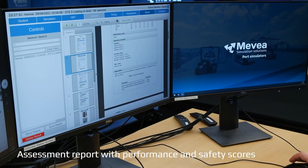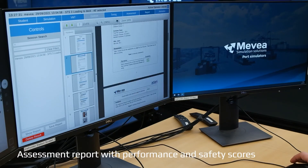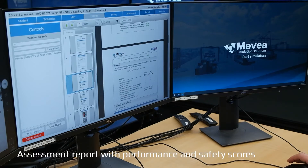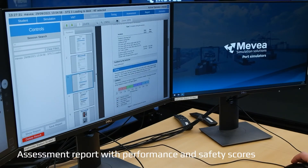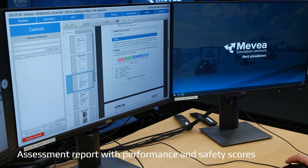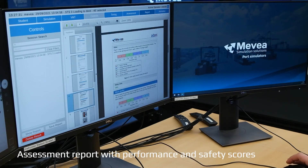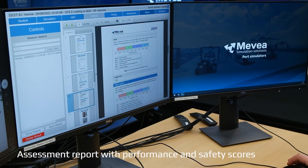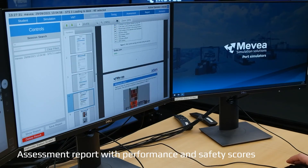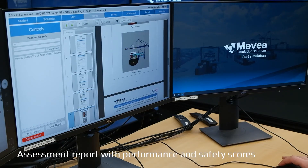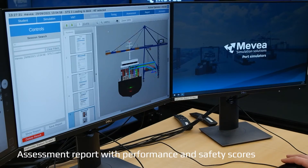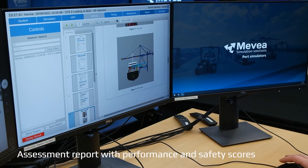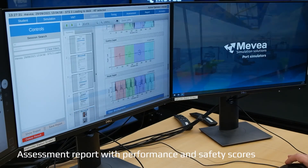The sequence-based information makes finding bottlenecks easier and helps focus the training on phases that require the most attention. This can also be used to further train experienced operators. The assessment reports feature performance and safety scores, providing instructors with insight into the operator's performance and key development areas. The trainee's overall performance is automatically evaluated based on predefined criteria.